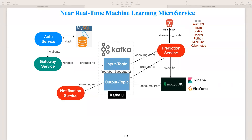Welcome back. In this video we are going to talk about how to implement a near real-time machine learning microservice, and we're going to be using a lot of tools like S3 bucket, Kafka, Docker, Python, Minikube, and Kubernetes. If you look at the screen, this is the architecture of what we are going to build.